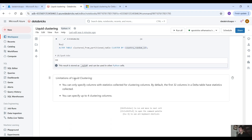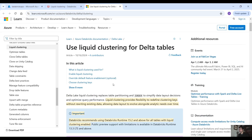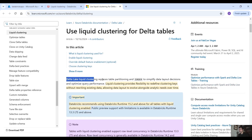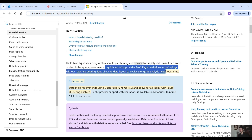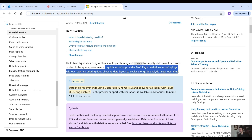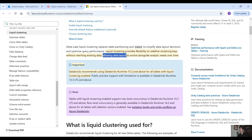There are some limitations of liquid clustering: you can only specify columns with statistics collected for clustering columns. By default, the first 32 columns in a Delta table have statistics collected, and you can specify up to four clustering columns. From the documentation: Delta Lake liquid clustering replaces table partitioning and z-order to simplify data layout decisions and optimize query performance. Liquid clustering provides flexibility to redefine clustering keys without rewriting existing data, allowing data layout to evolve alongside analytic needs over time.